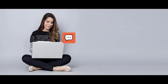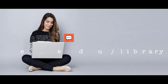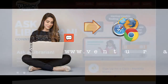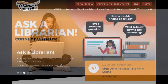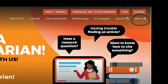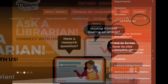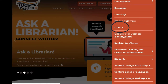Did you know that the Ventura College Library has a chat feature on its webpage? To access this, you can either search from any browser for the Ventura College Library, or if you're already using the Ventura College website, click on the menu button and then select Library from the drop-down menu.